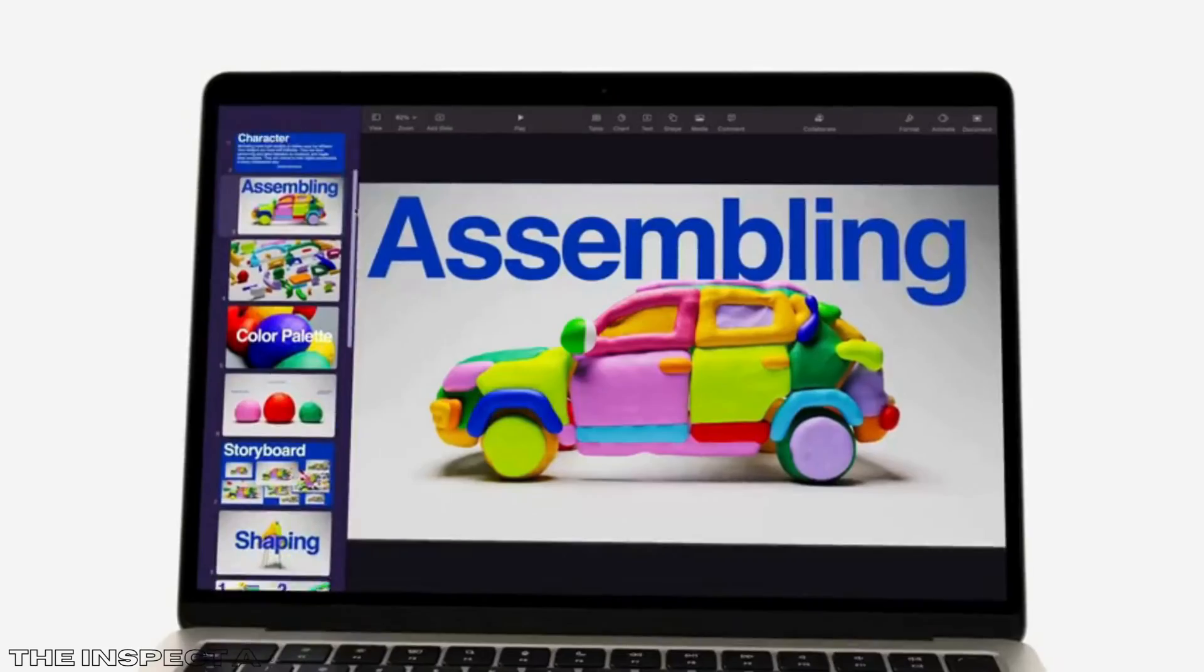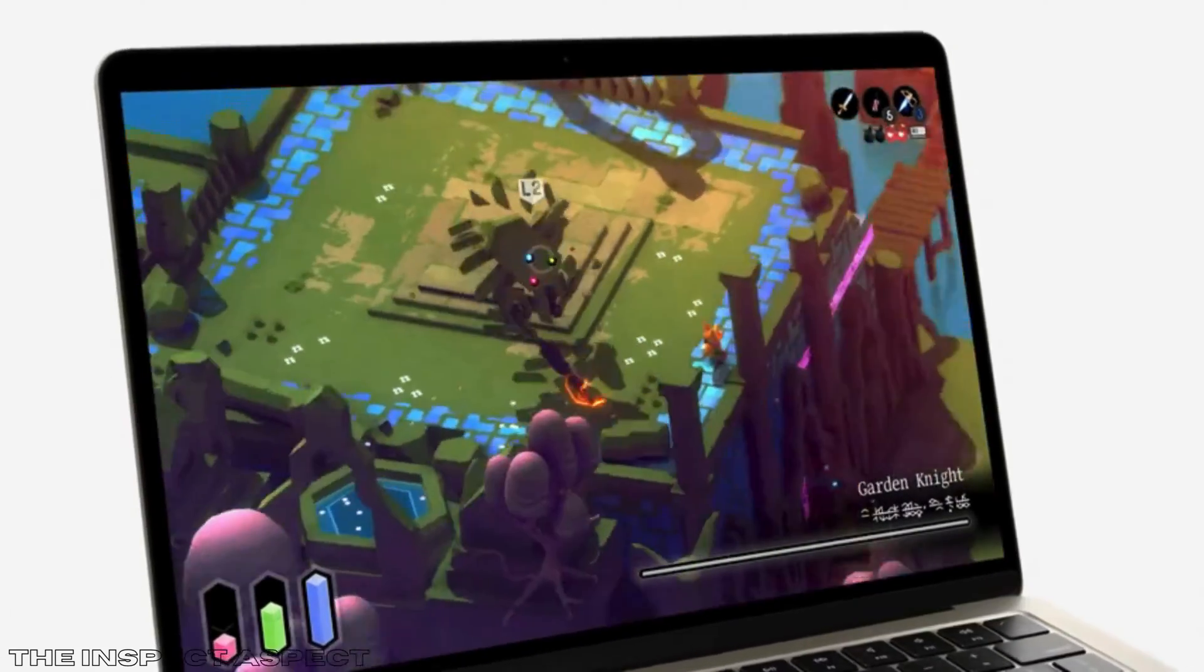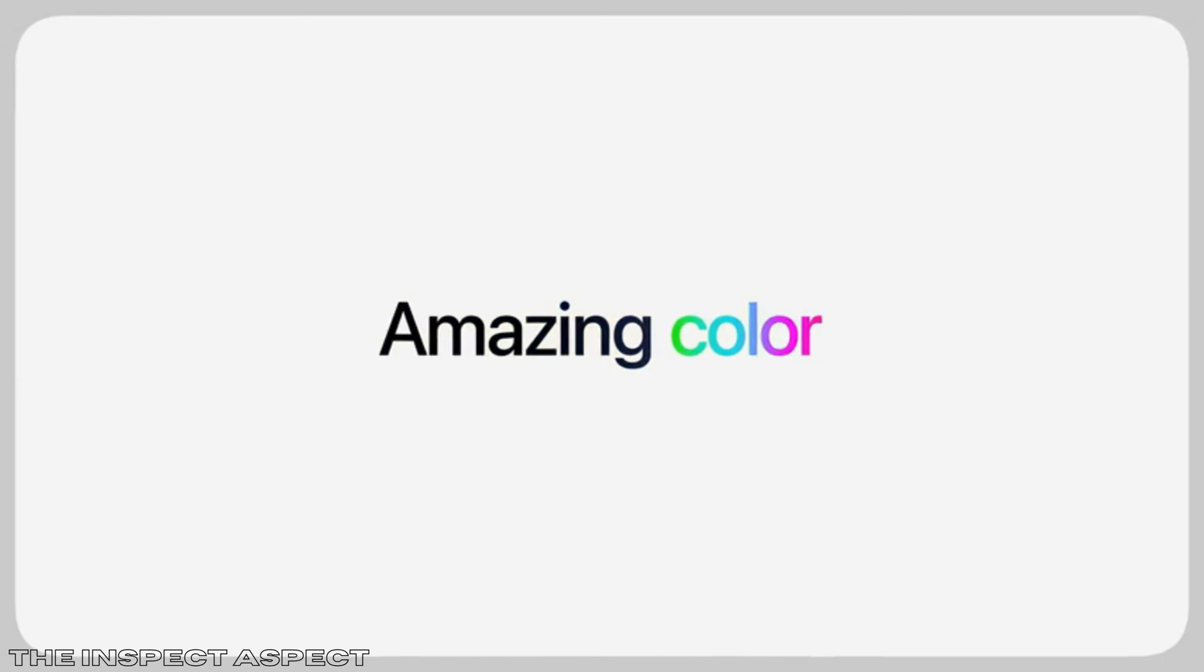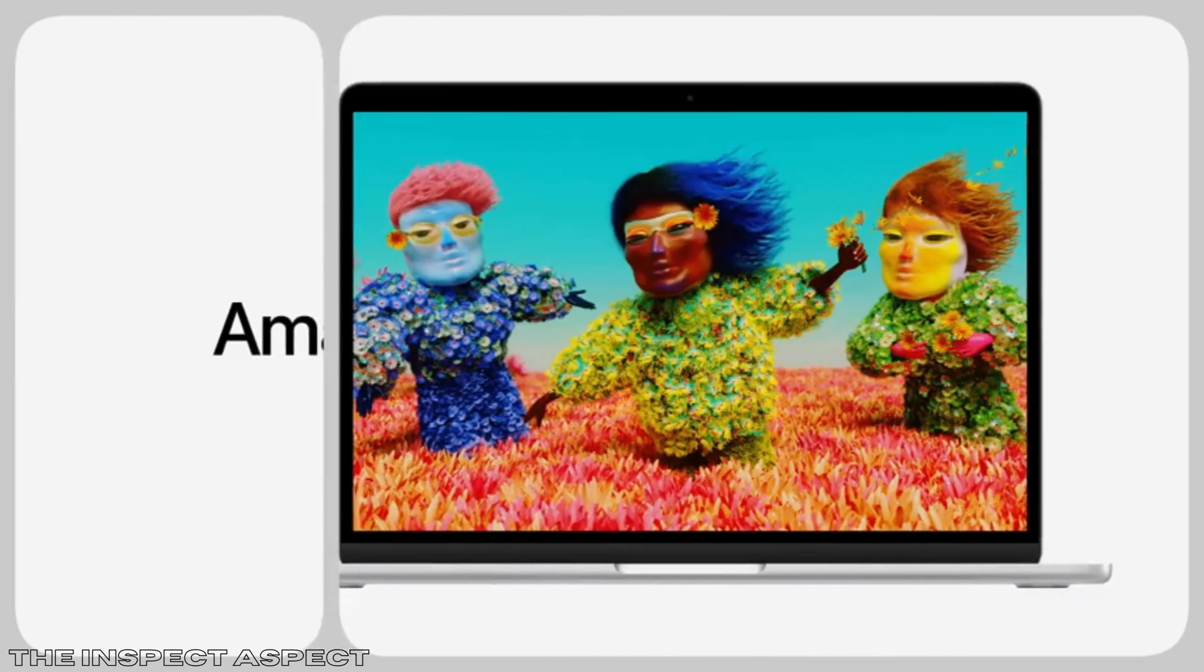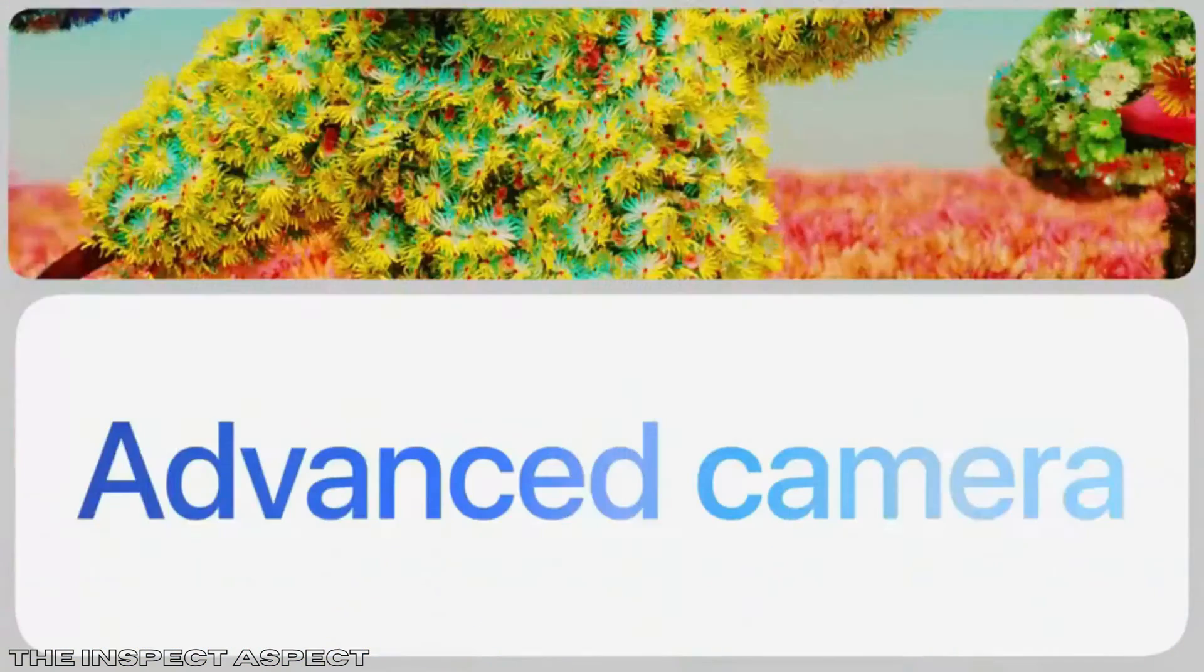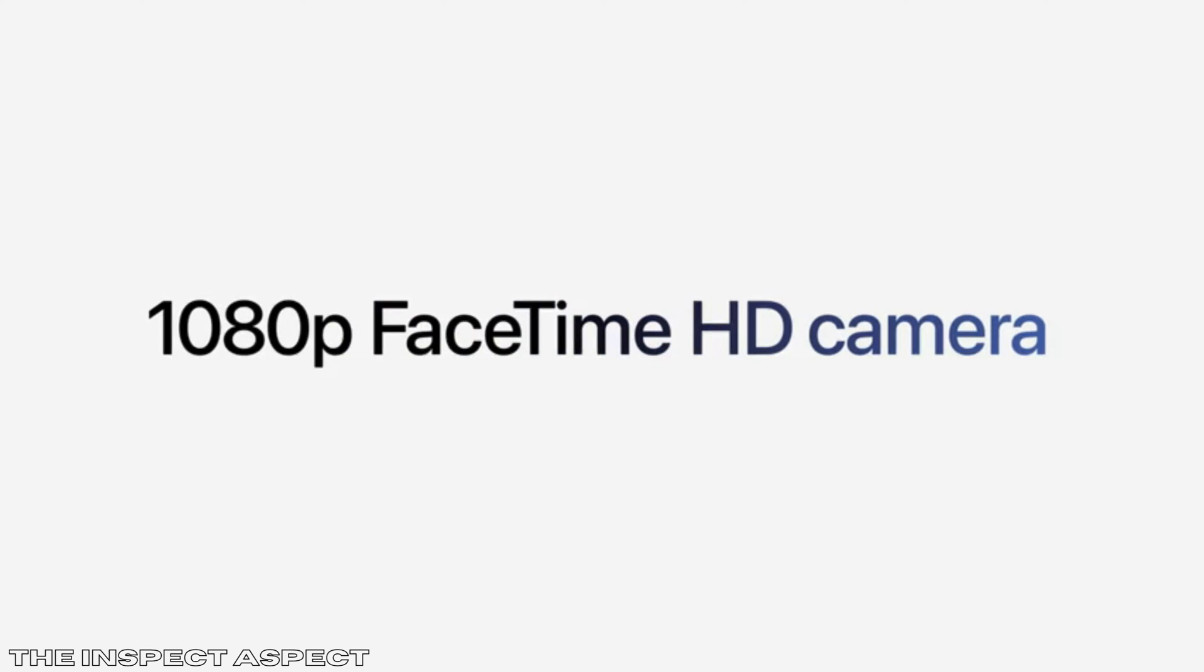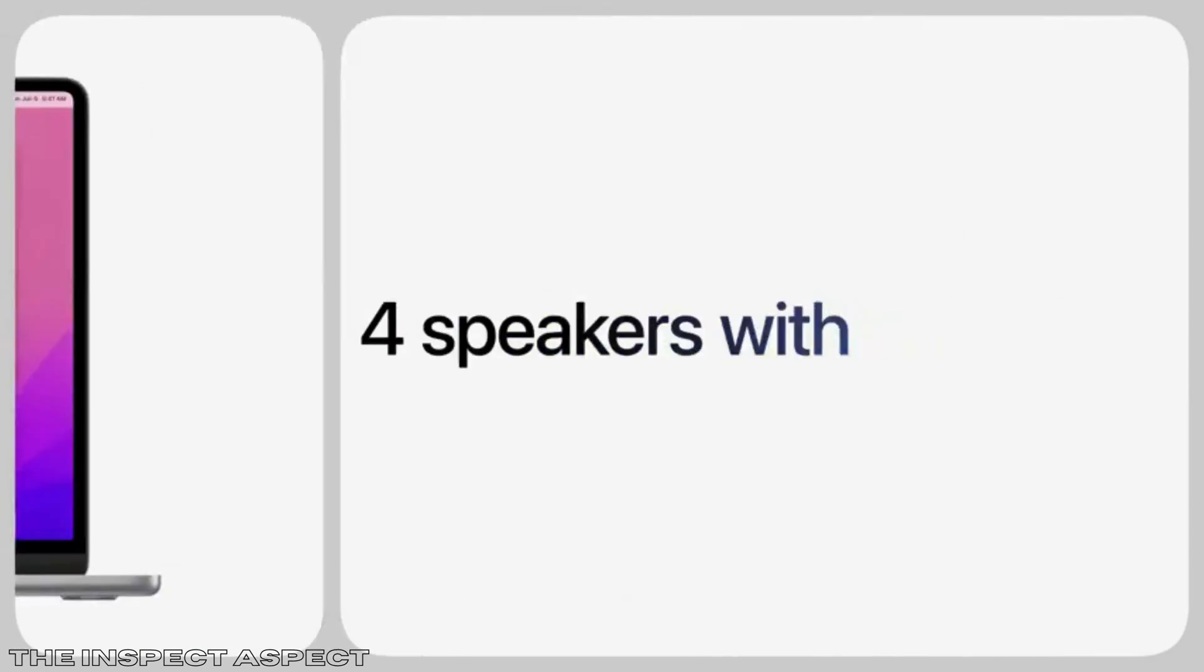Strikingly thin and light. The MacBook Air 2022 is incredibly portable, weighing in at just 2.7 pounds. Its thin design doesn't compromise on performance, making it an ideal companion for work, play, or creation on the go.